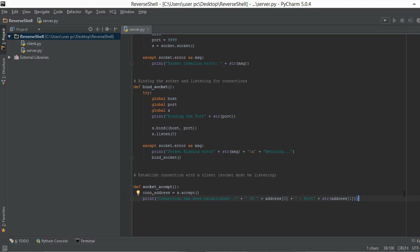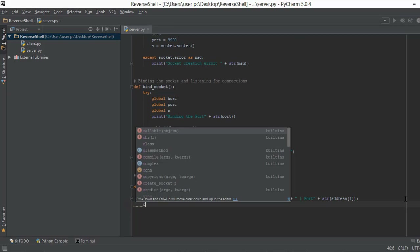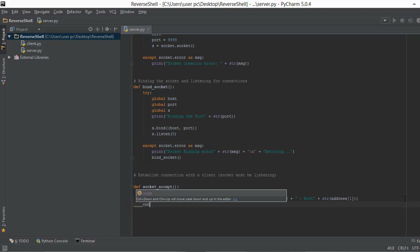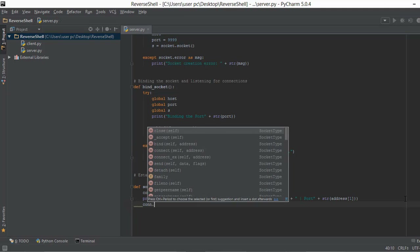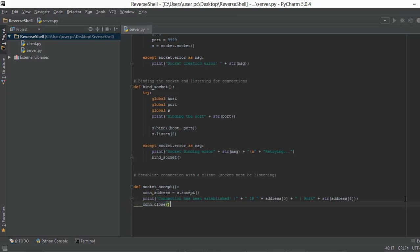The next thing we want to do is that whenever a connection has been established, at the end we always want to close the connection. So we'll just write con.close and it's going to close the connection.